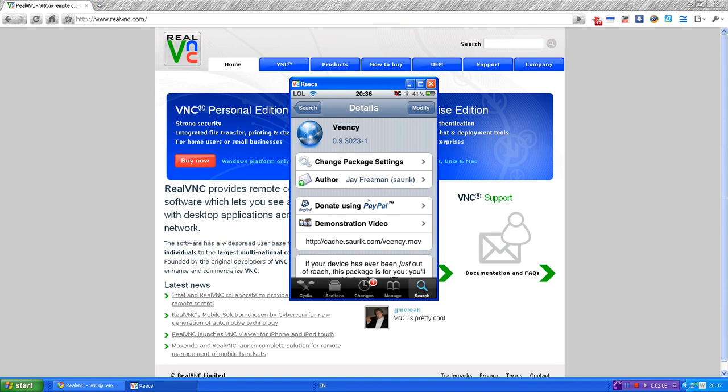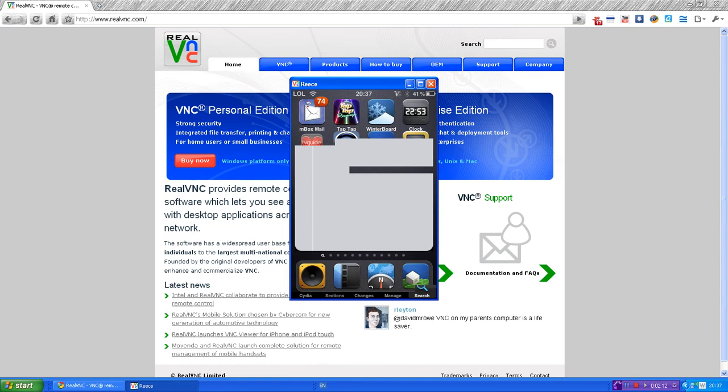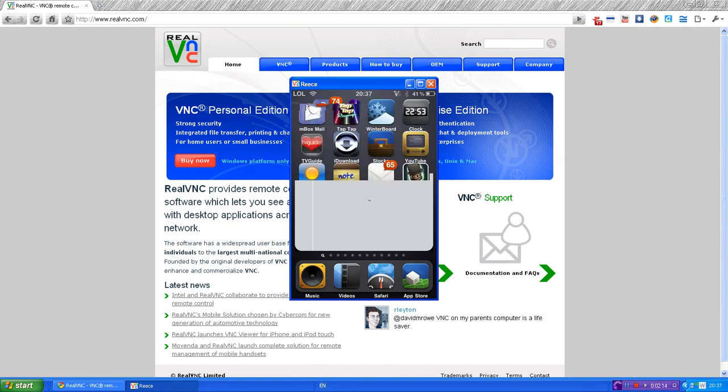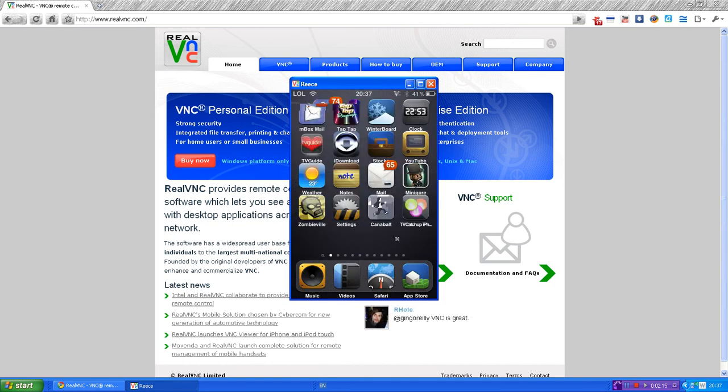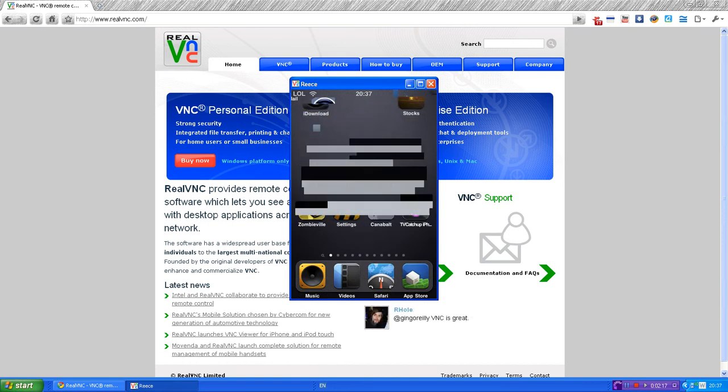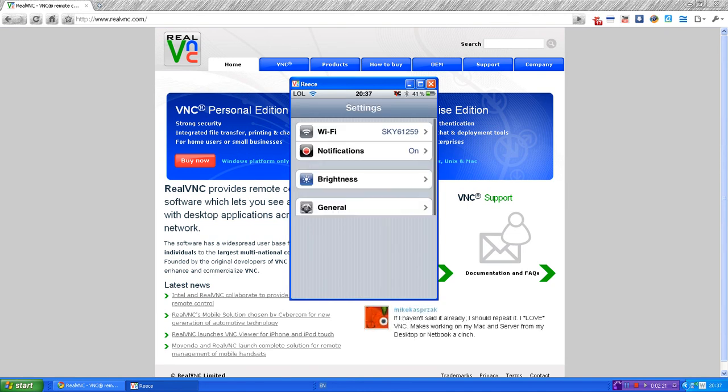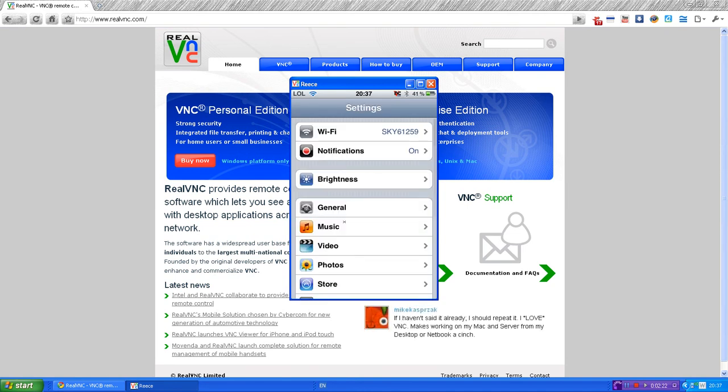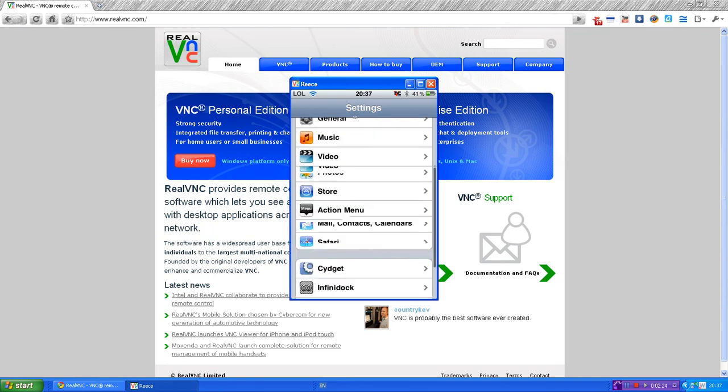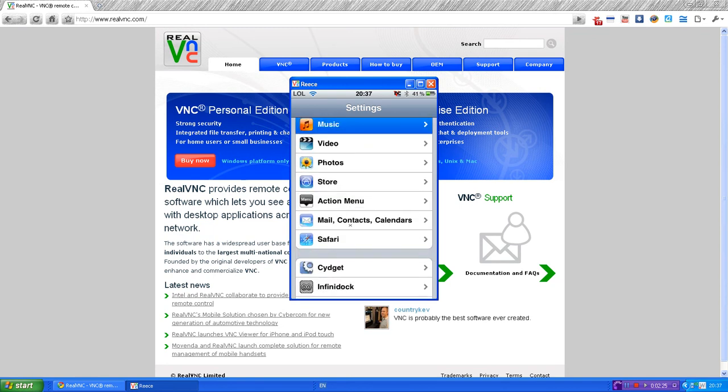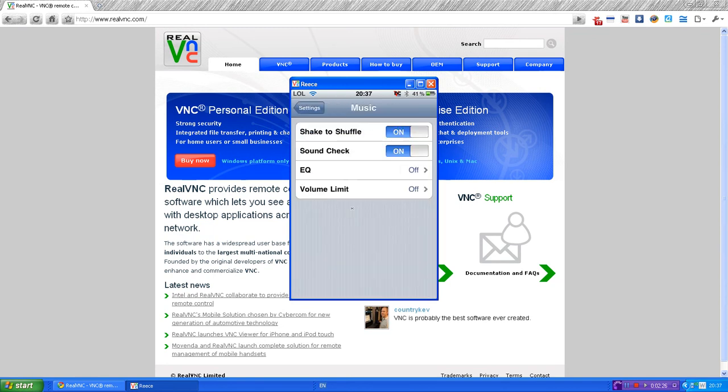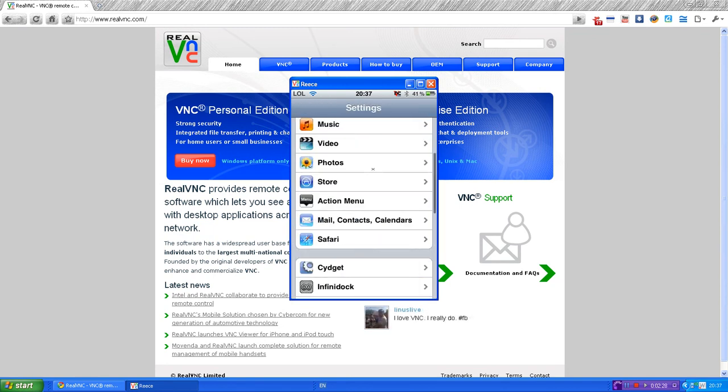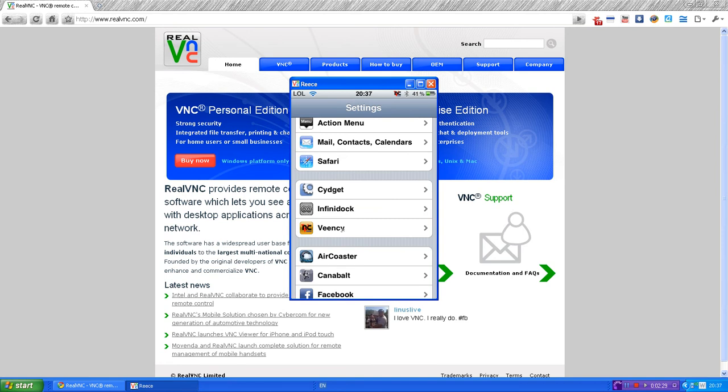You need to then go to the home page. There you go. You need to then go to the home page and then go into settings. Once you're in settings, once this loads, you are going to scroll down and you'll see a new thing in here called Veency.